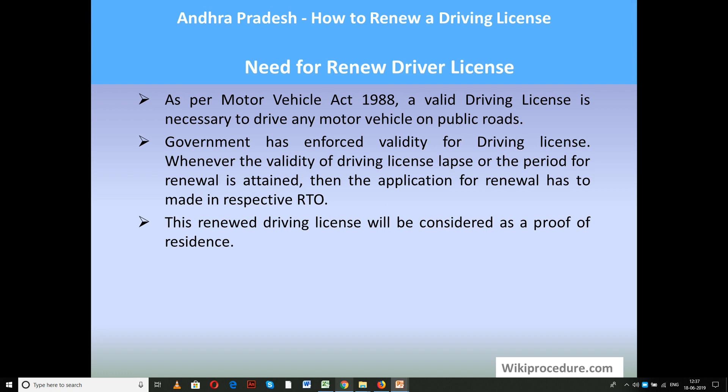Let us see the need for renewal of a driver license. A driving license is mandatory for driving your vehicle for the type you have obtained — without a valid license you cannot drive. Whenever the valid period elapses, you have to renew it. As per the Motor Vehicle Act 1988, a valid driving license is required for driving any motor vehicle on public roads. The renewed driving license will also be considered as proof of residence.